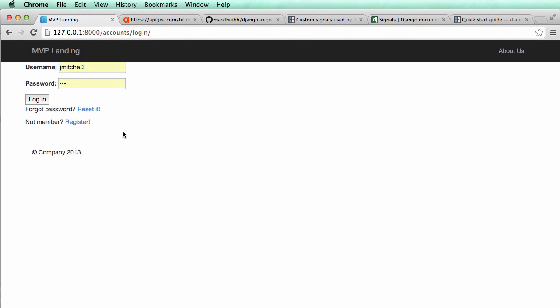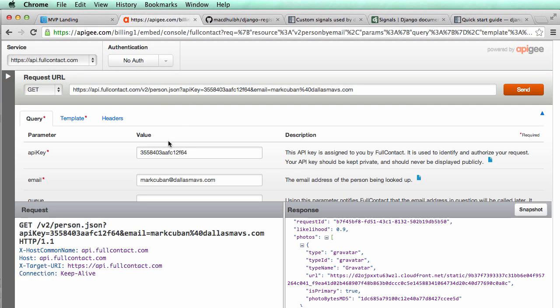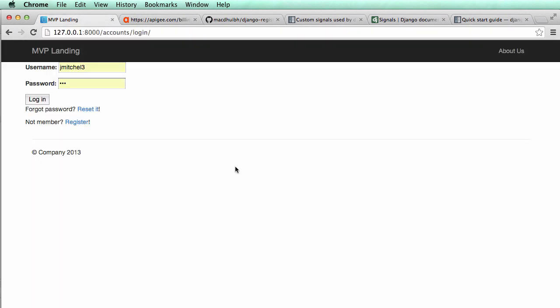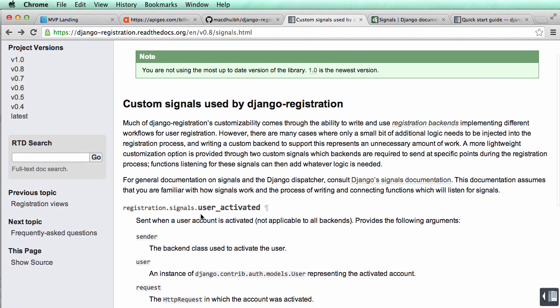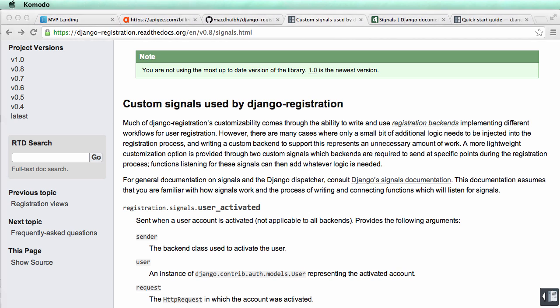I'm not going to go through all the customization for this because this is about the Full Contact API. So now that we have this, there is one thing I do want to note is there's a signal that is sent every time a user actually activates. So when they activate their account, there's a signal, which means it's kind of like, you know, if every time you walked into the front door a light went off or something like that. That's a signal signaling that you did that.